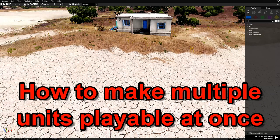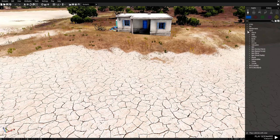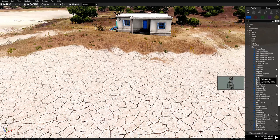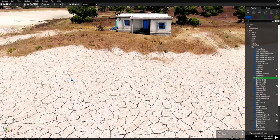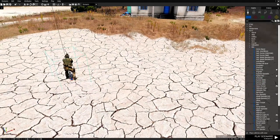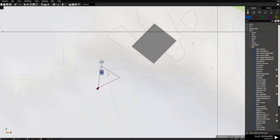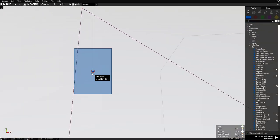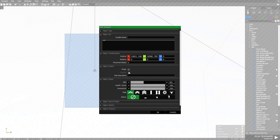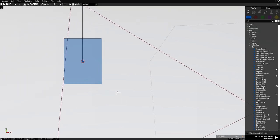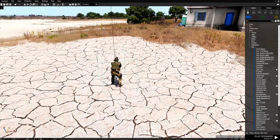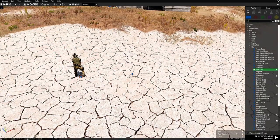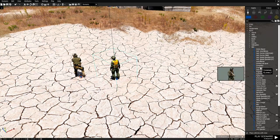To start off, we're going to go to F1 and to NATO, and then to men and place down some units. Notice that the first unit that you place down is going to be set as the player. So if we go to the 2D map and we double click this guy that we placed, you will automatically be the player. This is obviously a playable unit, but let's place down some more units.